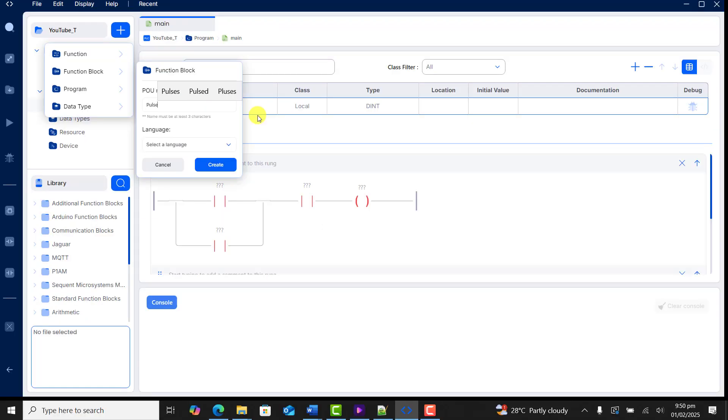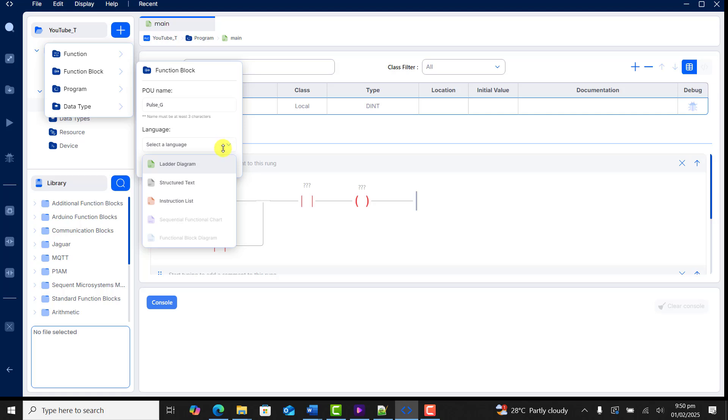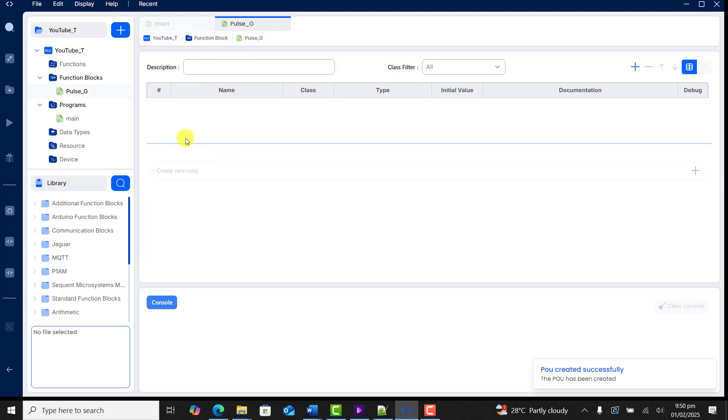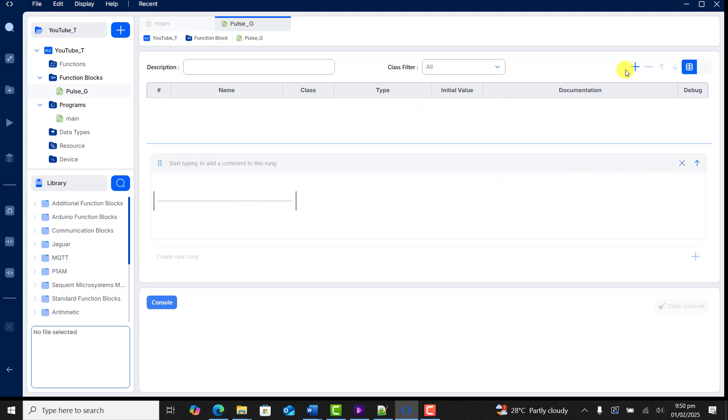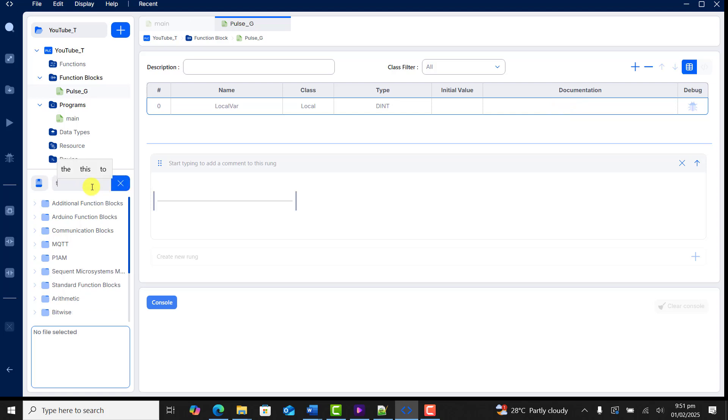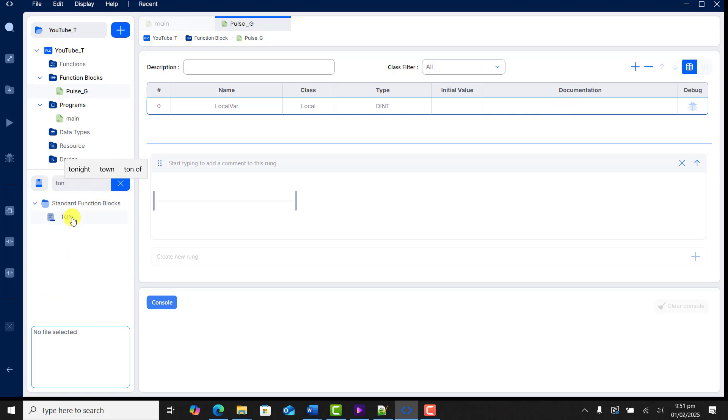This is the programming file and you have the main program file here. And this section you can create a function FB which is function and block. So let's do a quick example. I give it a function name, pulse generator, so pulse gene. I select the language ladder and then we can see that it has given me this interface.